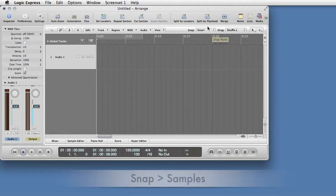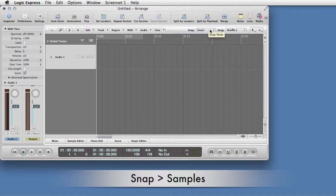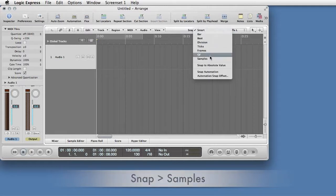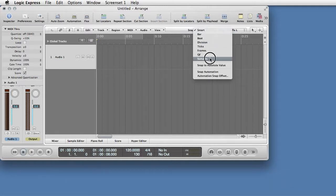In the Snap pull-down, select Samples, giving maximum control in placing the playhead.